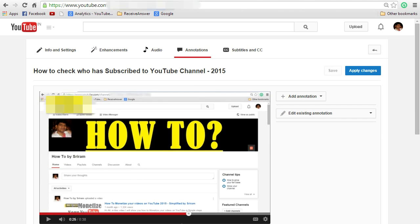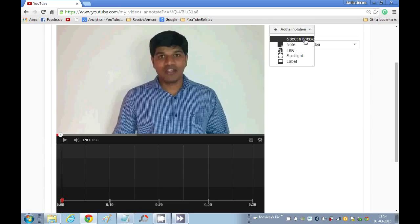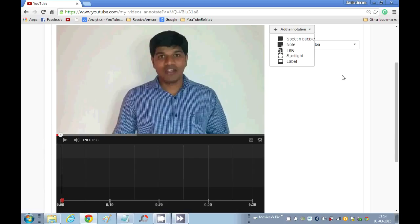If you click on Annotations on the right side, you can see speech bubble, note, title, spotlight, and label. I will quickly show you how to add a speech bubble, note, title, and spotlight.